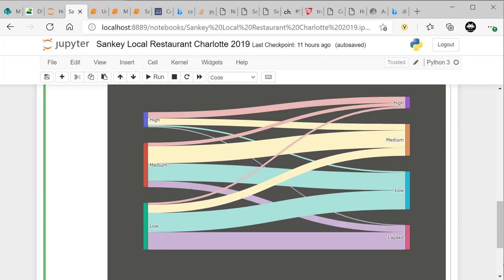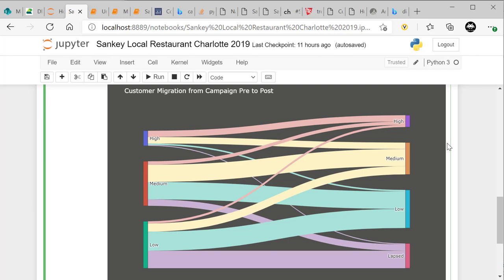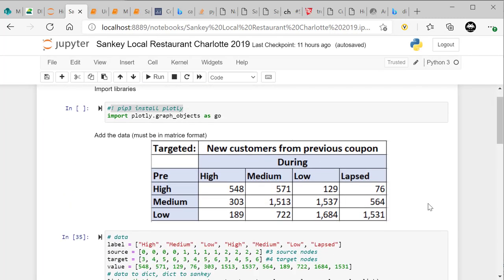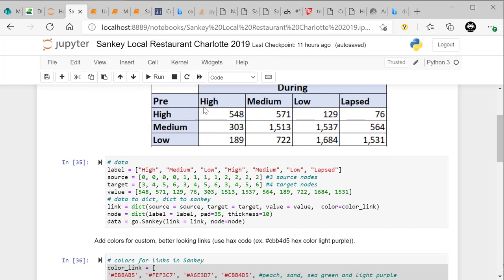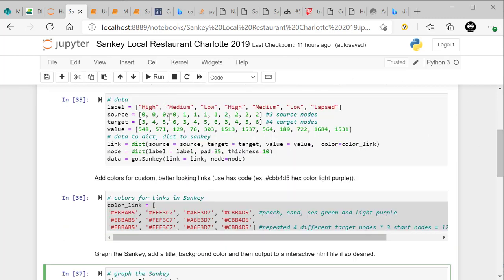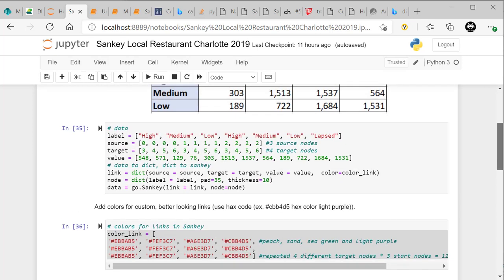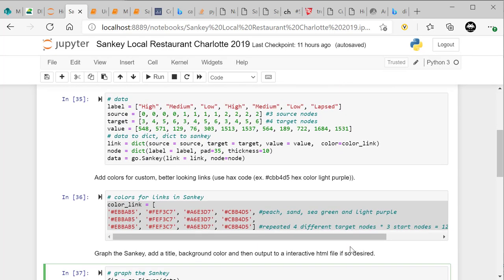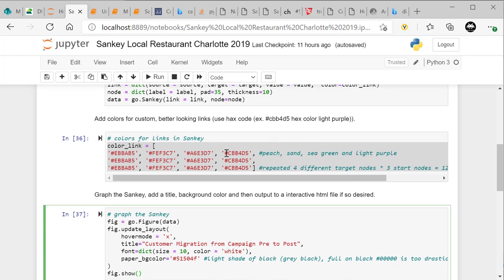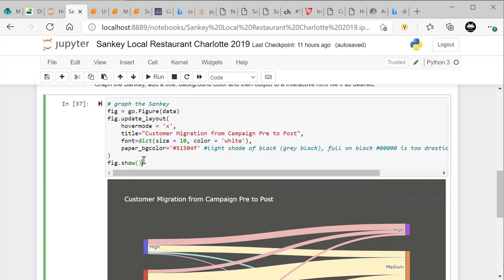So that's how you do a Sankey diagram in Python with Jupyter notebooks using Plotly. The key requirement is having your data in a matrix format so you know who moved from high to low to medium. Once you have that, it's simple to determine your source and target nodes — three source nodes on the left, four target nodes on the right — then step through: pick your colors, repeat them properly across rows, and graph the Sankey.